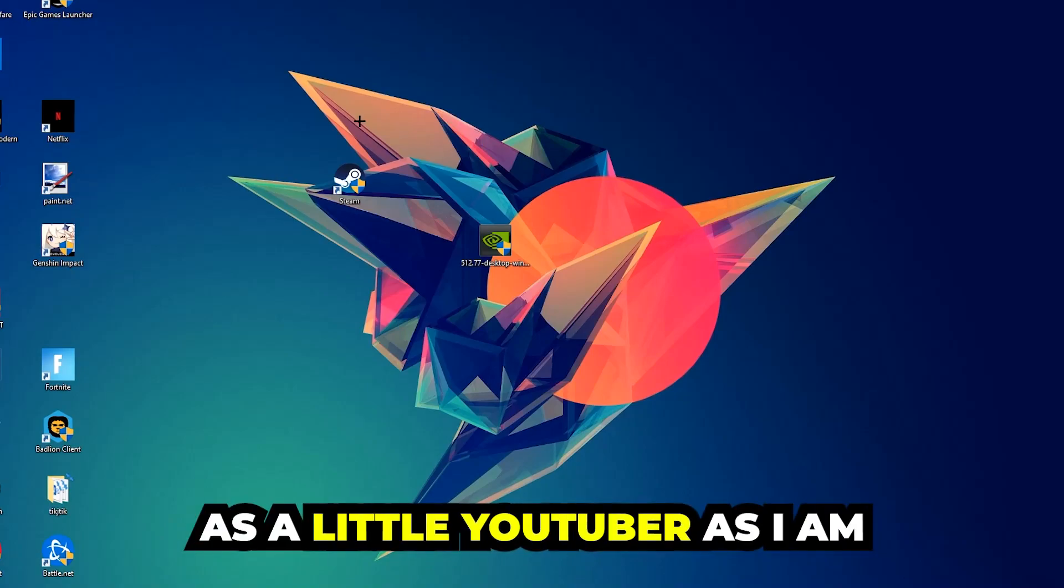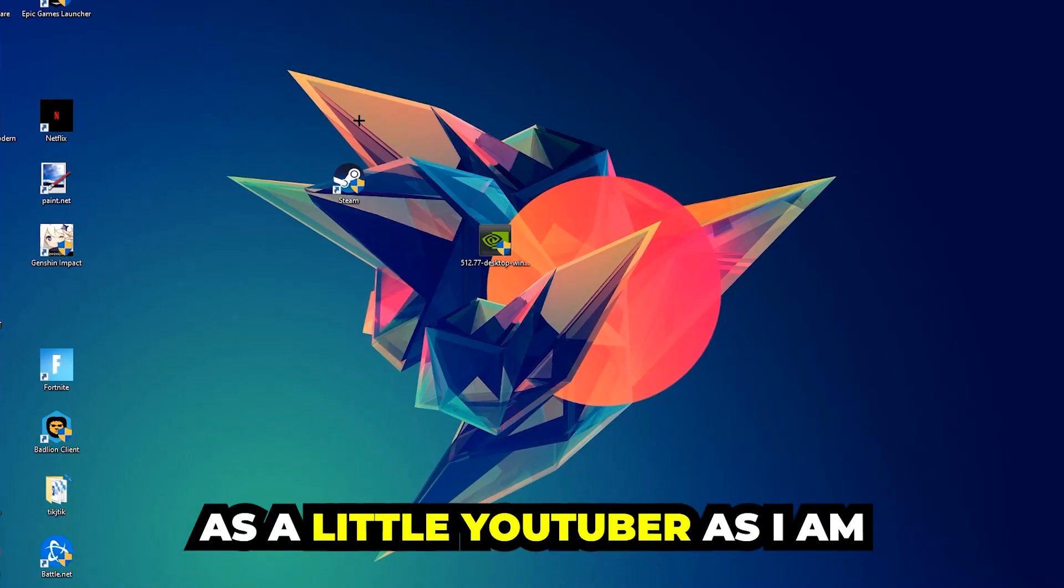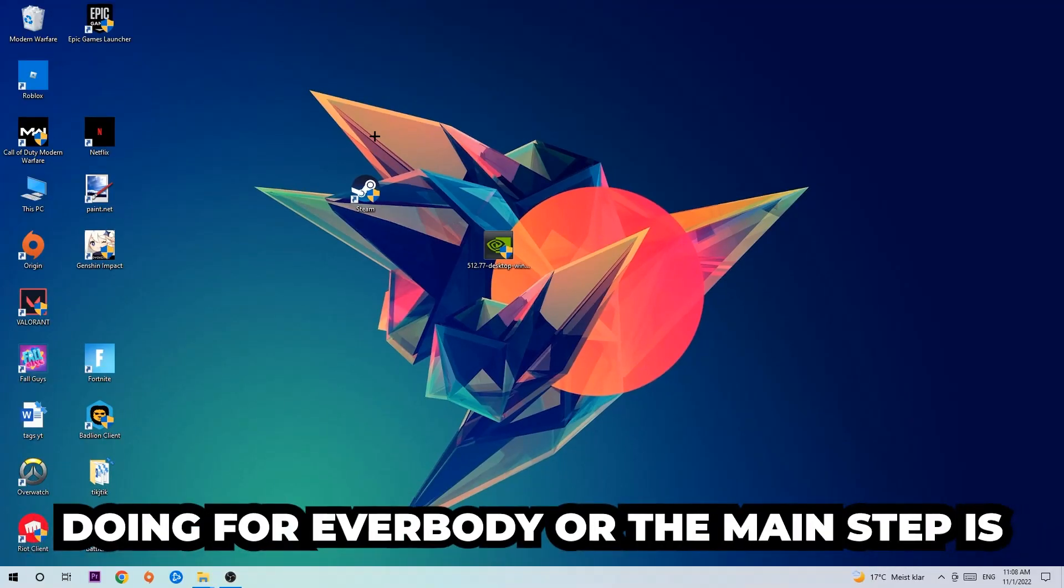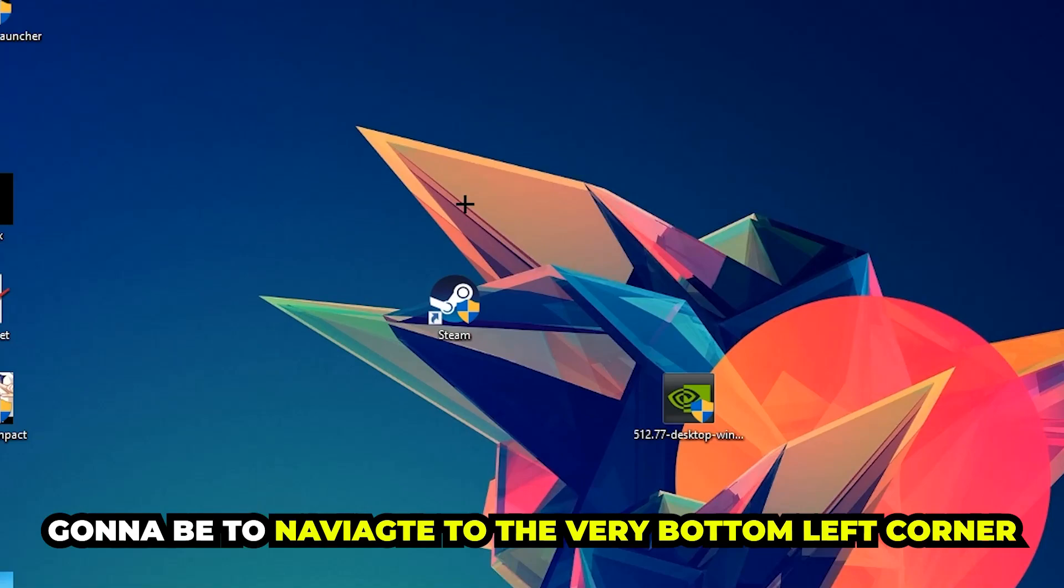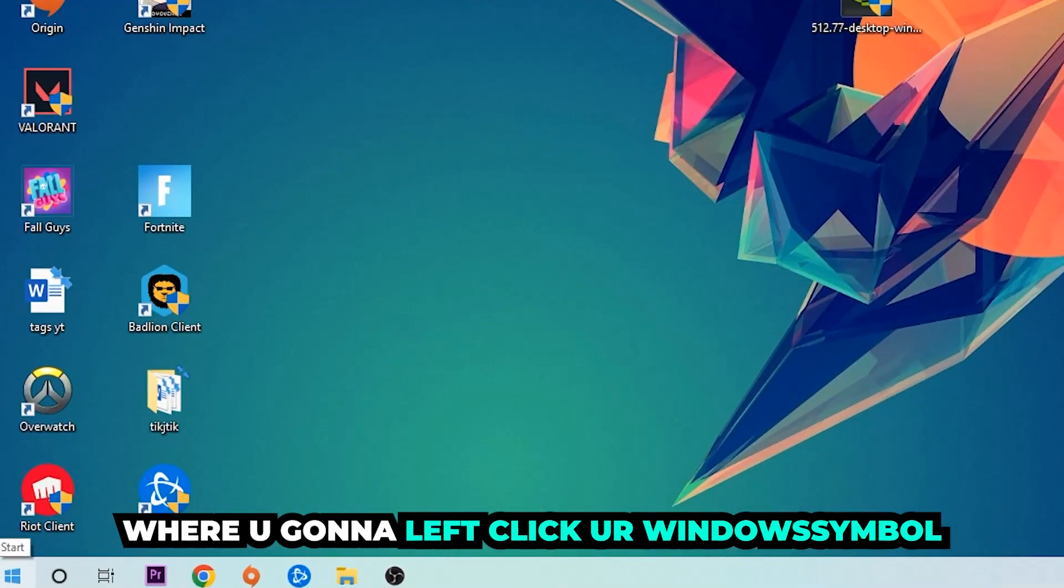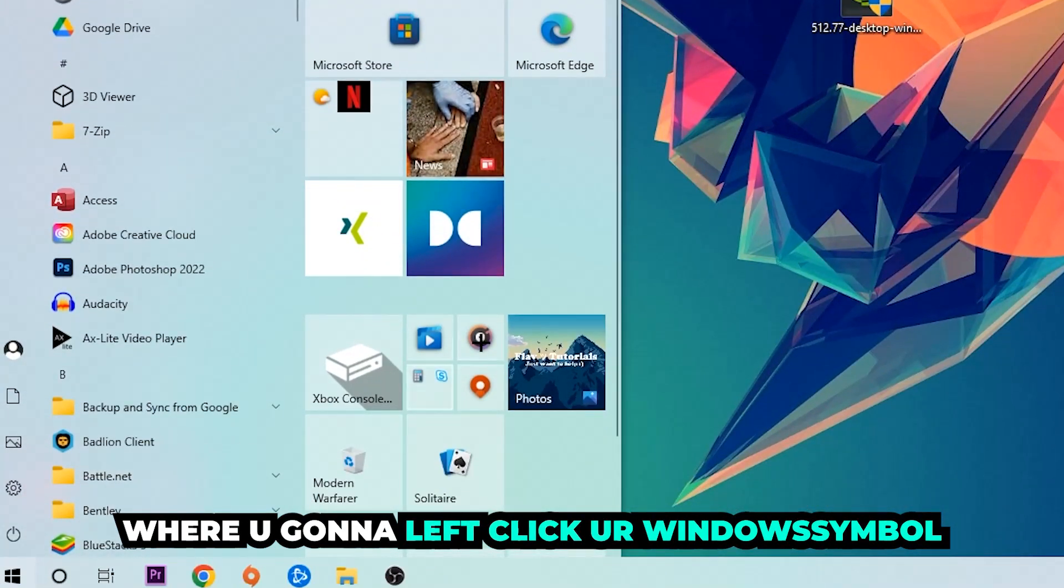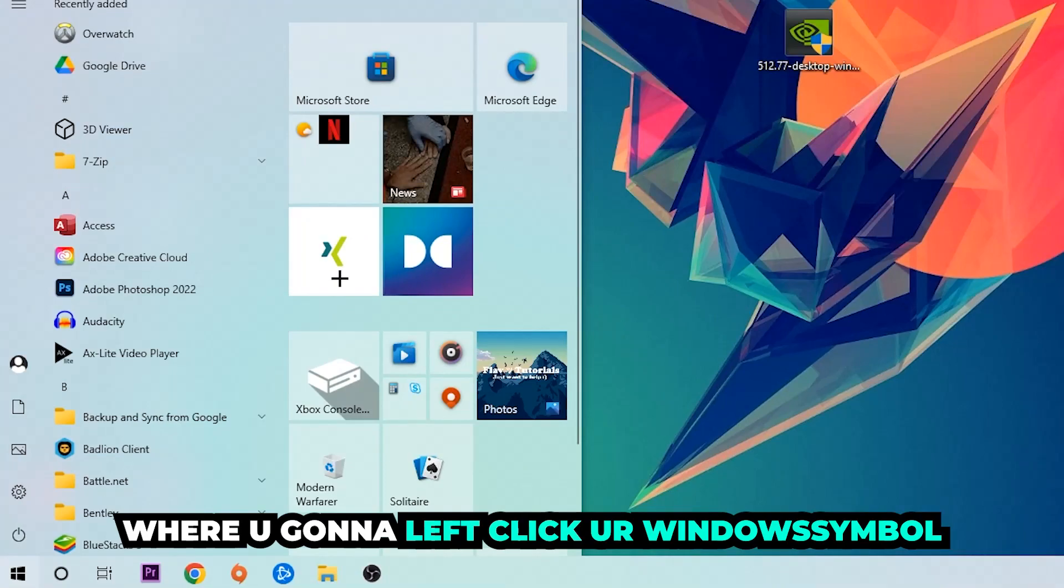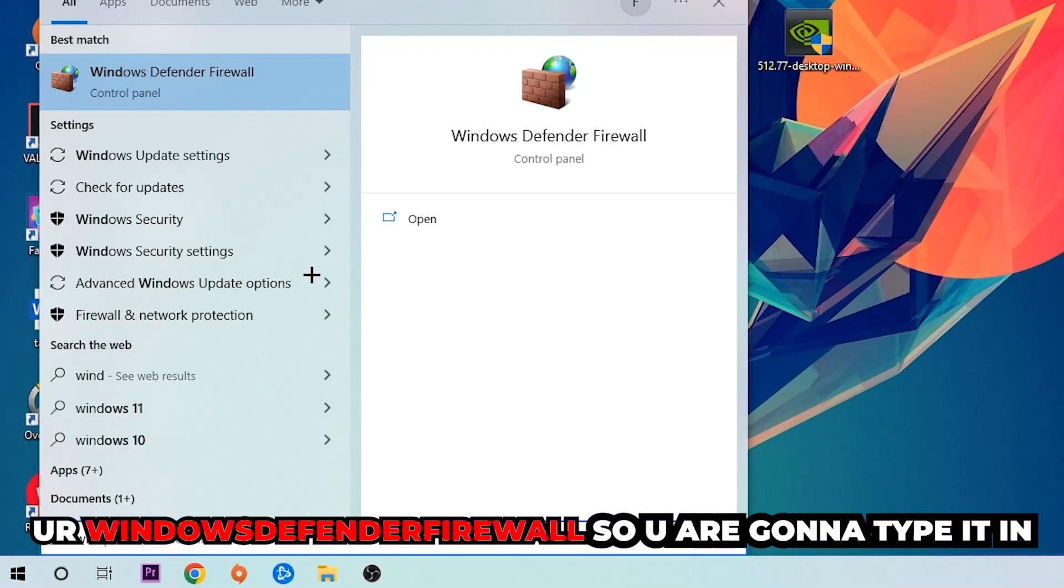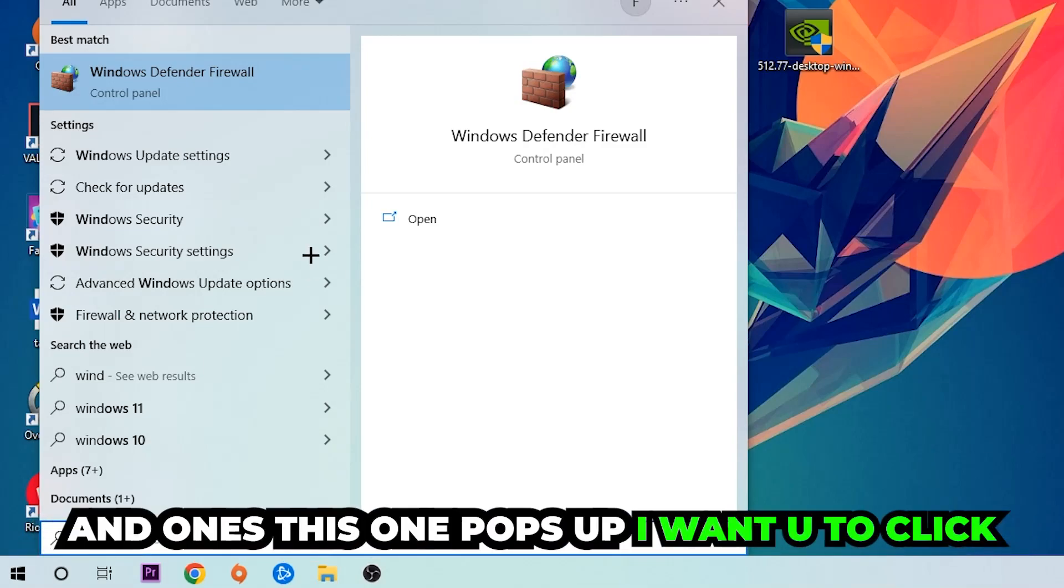The first step I would recommend doing, the main step, is gonna be to navigate to the very bottom left corner of your screen. We're gonna right click on your Windows symbol and use the Windows search function in order to find Windows Defender Firewall. So you're gonna type it in.